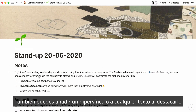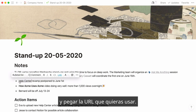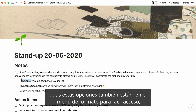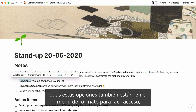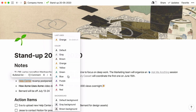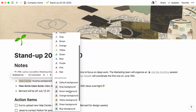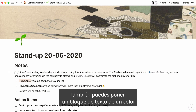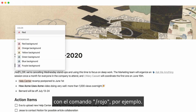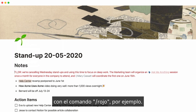You can also hyperlink any text by highlighting it and pasting the URL you'd like to link to over it. All of these options also live in this formatting menu for easy access, including the option to change text color or add highlights. You can turn a whole text block a color in one go with the slash command — for instance, typing 'red'.